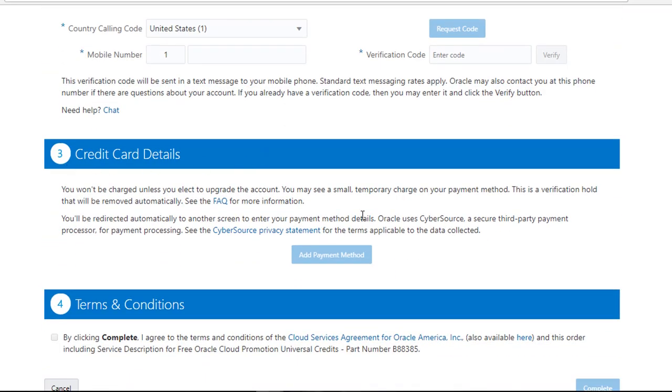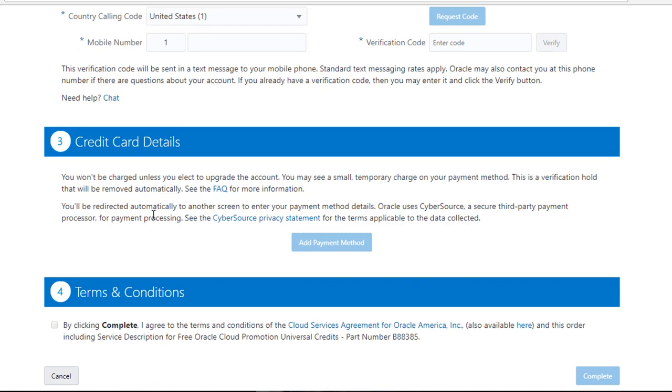They will take your credit card. They will not charge your credit card until the 30 days period is over or if you use the $300 in credits before the 30 days duration. Finally, you select the terms and conditions. You accept them and you complete.